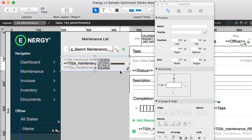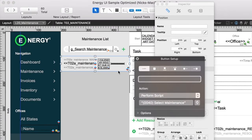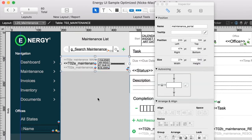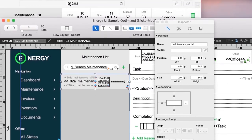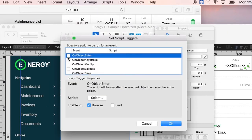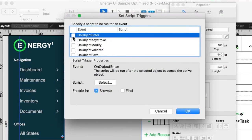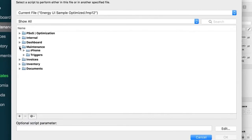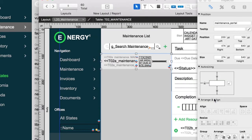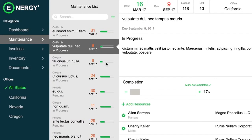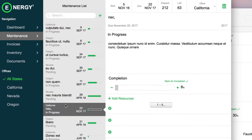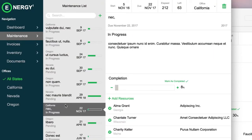So how can I keep the button in the back to preserve conditional formatting and at the same time overcome the click-through problem on WebDirect? The solution is simple: keep the button with no script — it does nothing. Then select the portal itself, go to Format > Script Triggers, and set 'On Object Enter' so that when you enter a row in the portal it runs the select script. When you do that, you get exactly the same result without the click-through problem. This is the technique used for WebDirect.